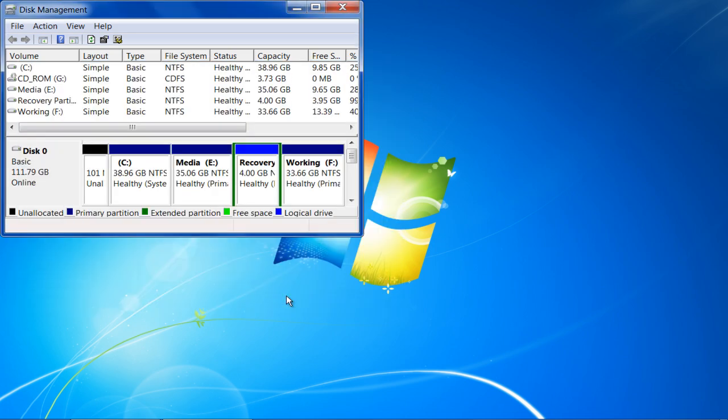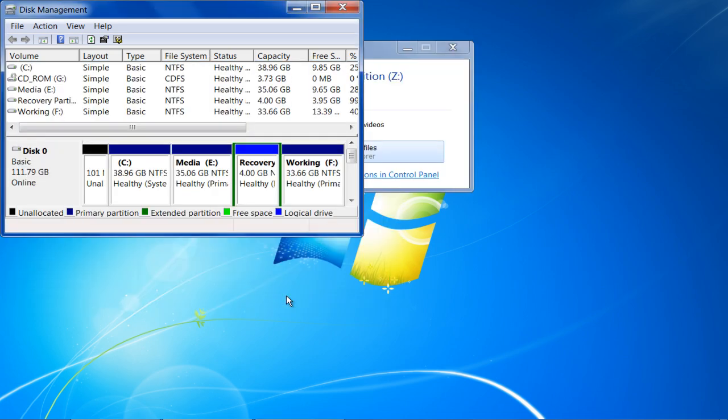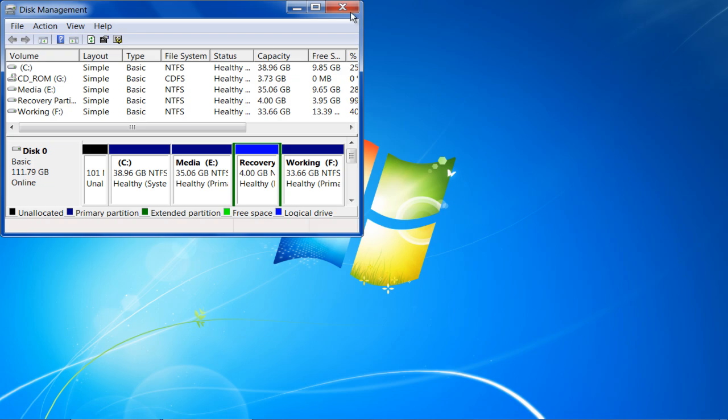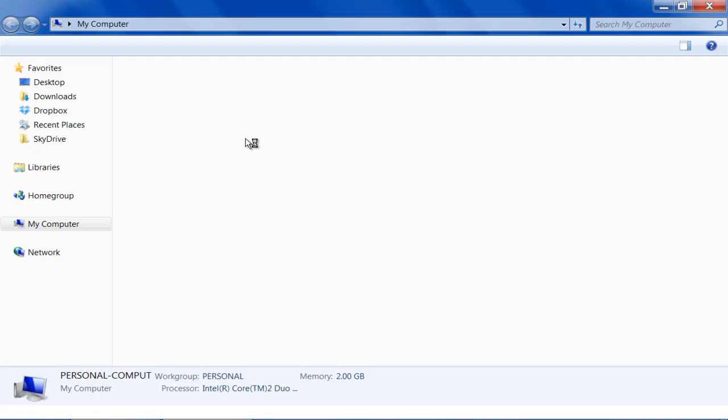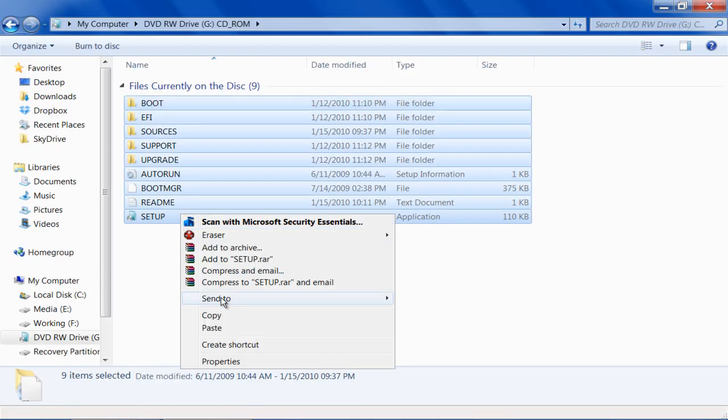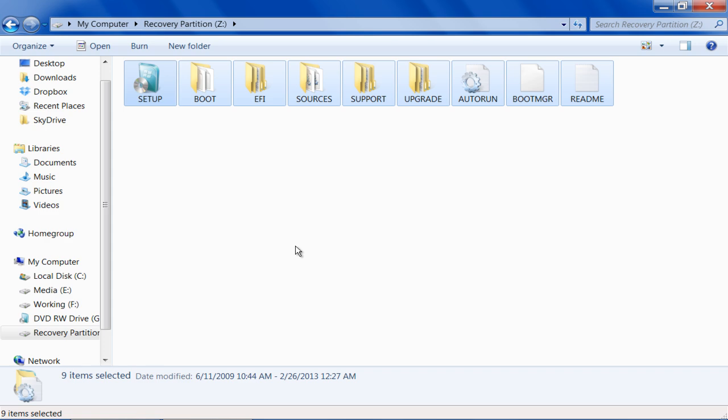Over here, we have named it Recovery Partition and assigned it the letter Z. Now open up the Windows 7 DVD, copy and paste all files into the recovery partition.